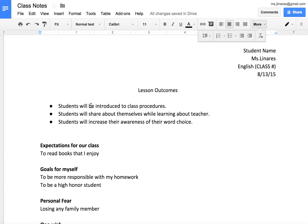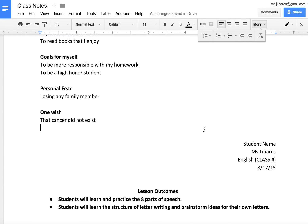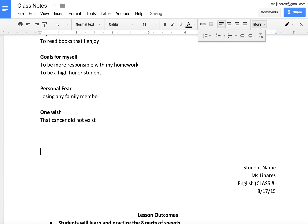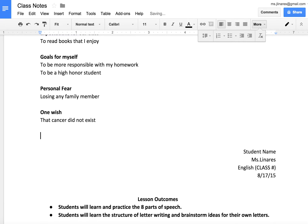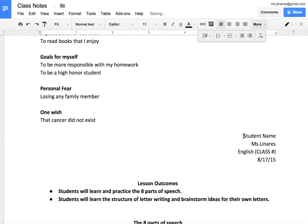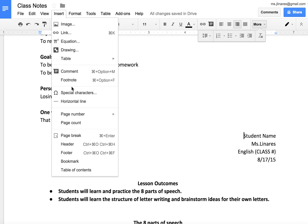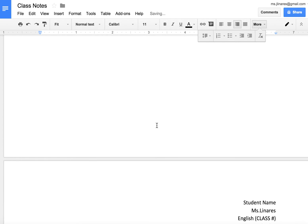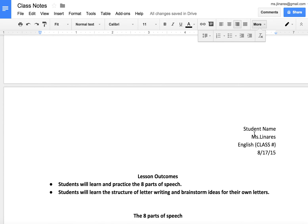Moving away from the toolbar, I've also noticed that many of you are pressing the enter button to start a new page for a new day's class notes. This is not necessary. If you go up to Insert and down to Page Break, Google will automatically start a new page for you instead of pressing enter 10 times.